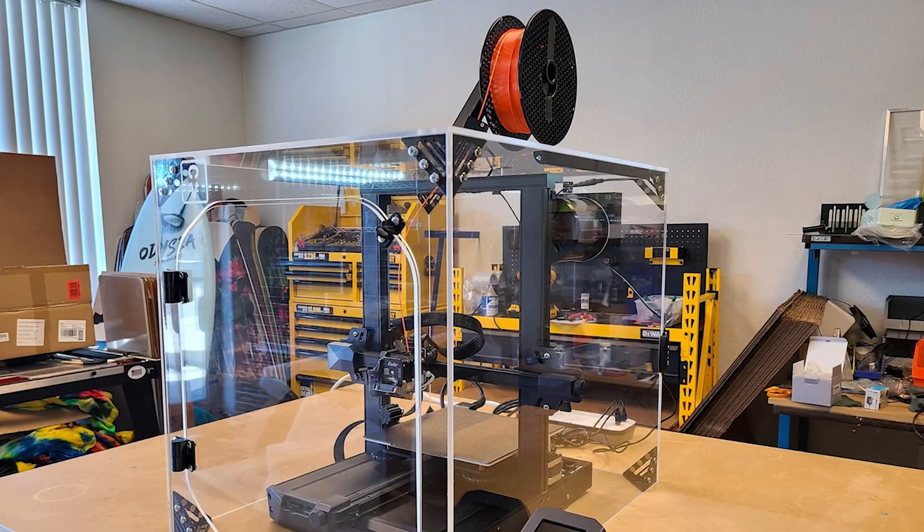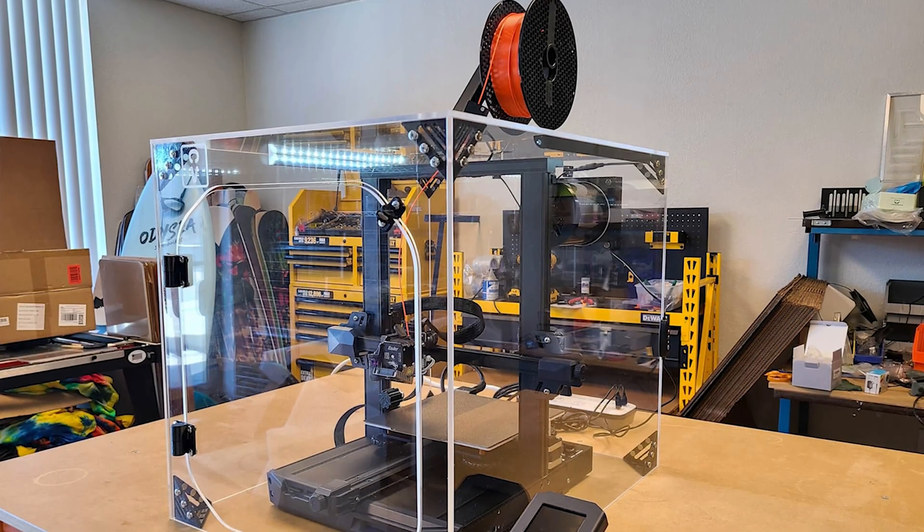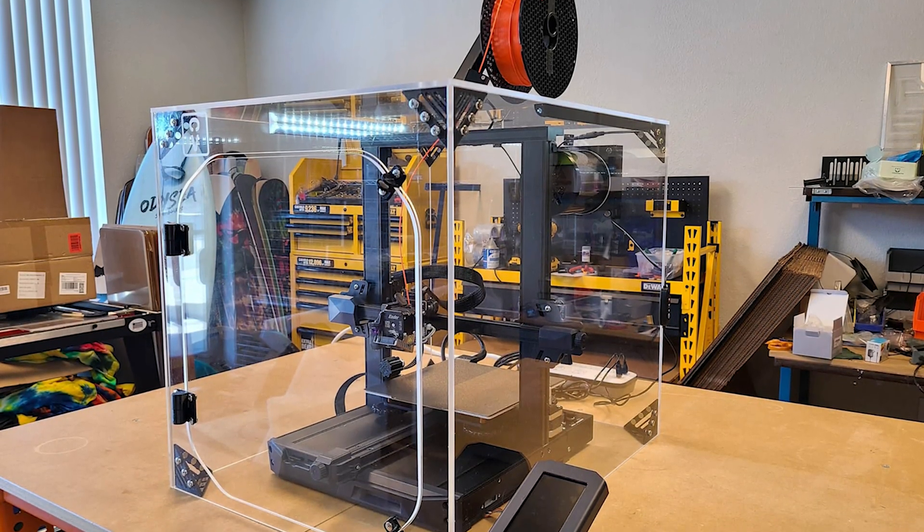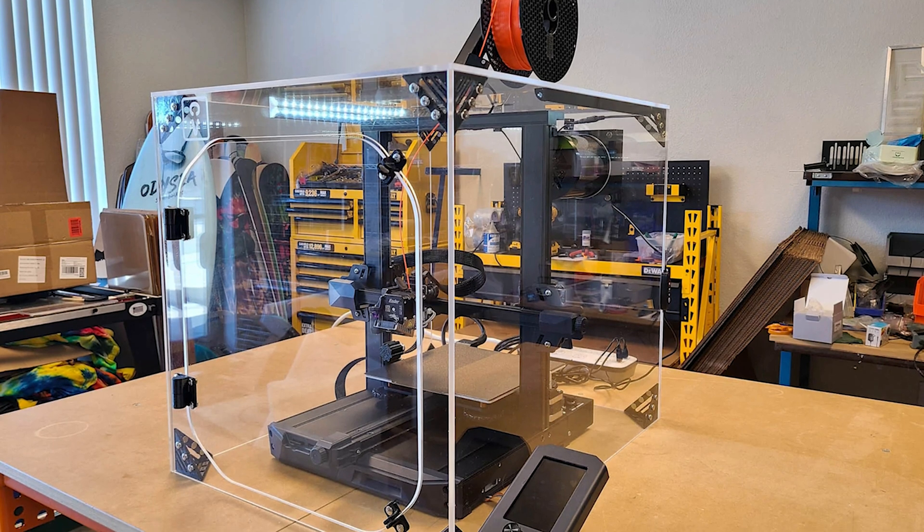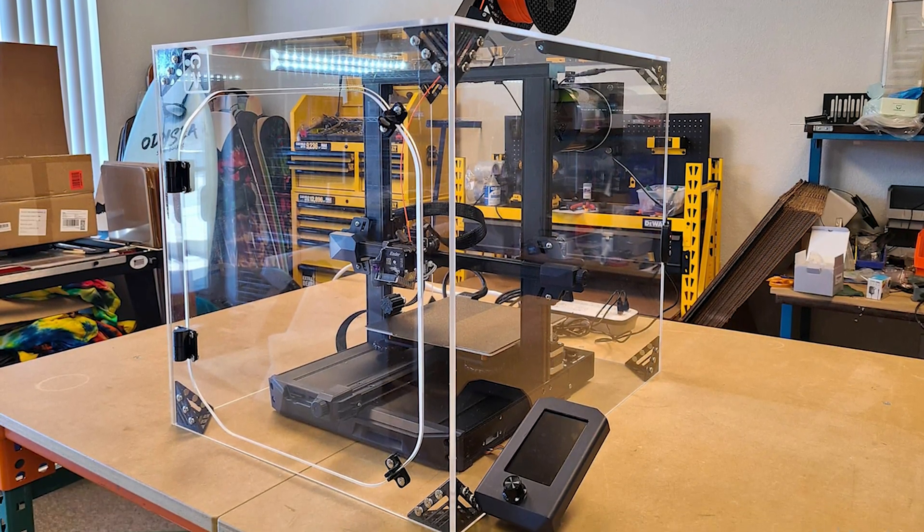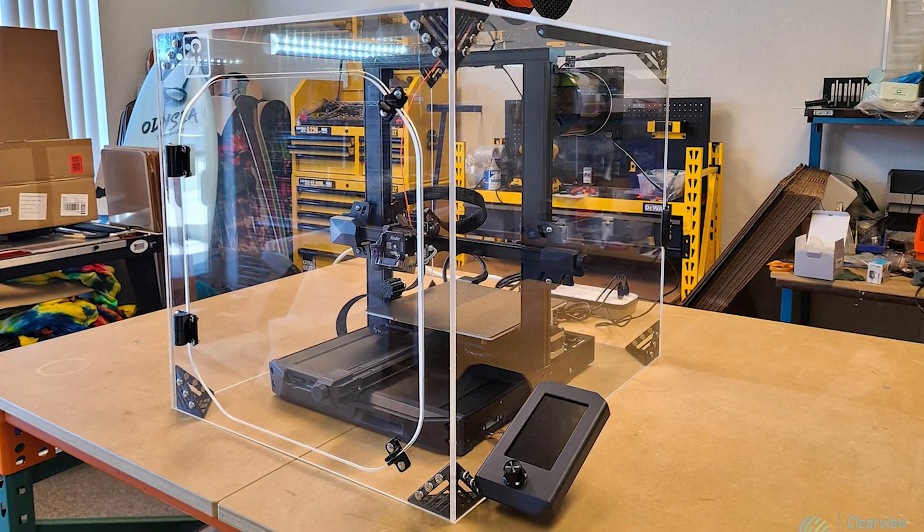When we printed a variety of detailed models such as a toy dolphin, a vase, and a beckoning cat, prints were extremely sharp with fine lines and little to no stringing.